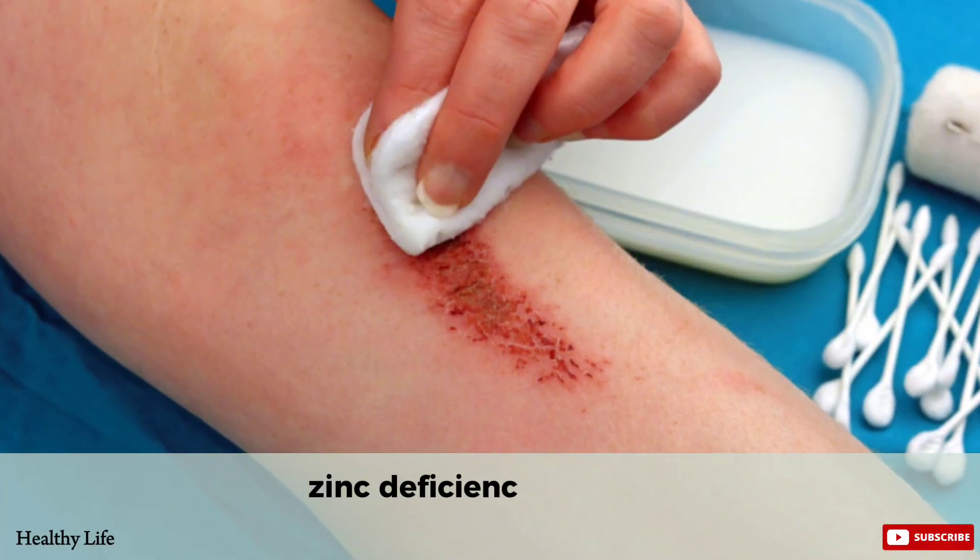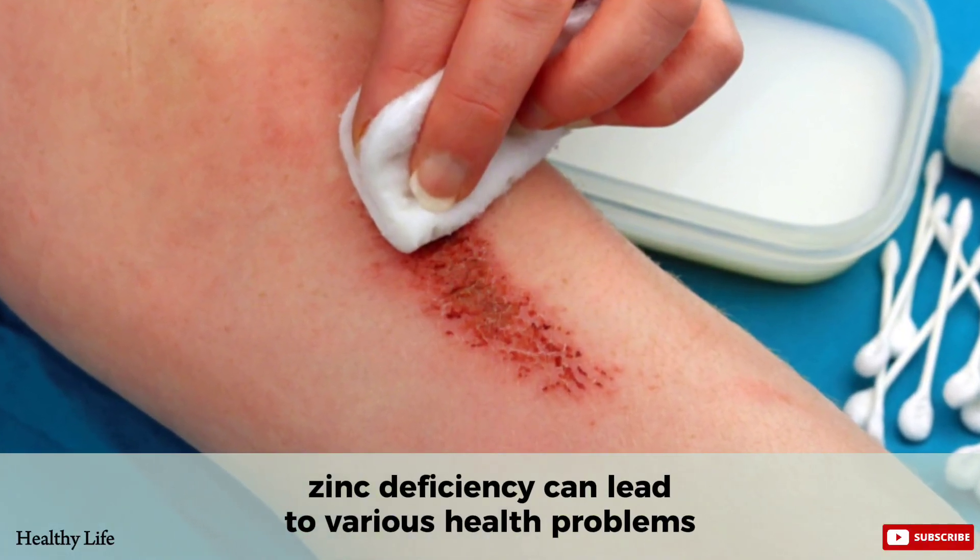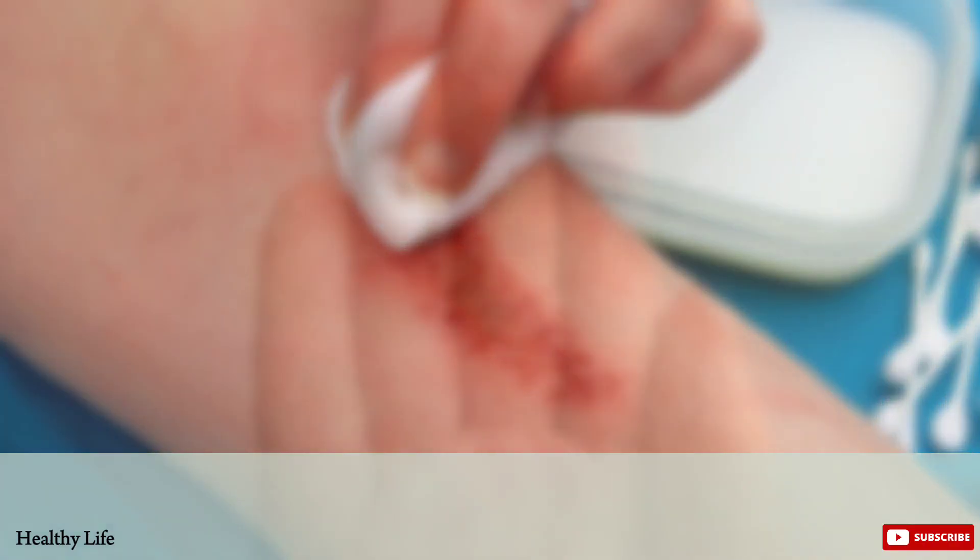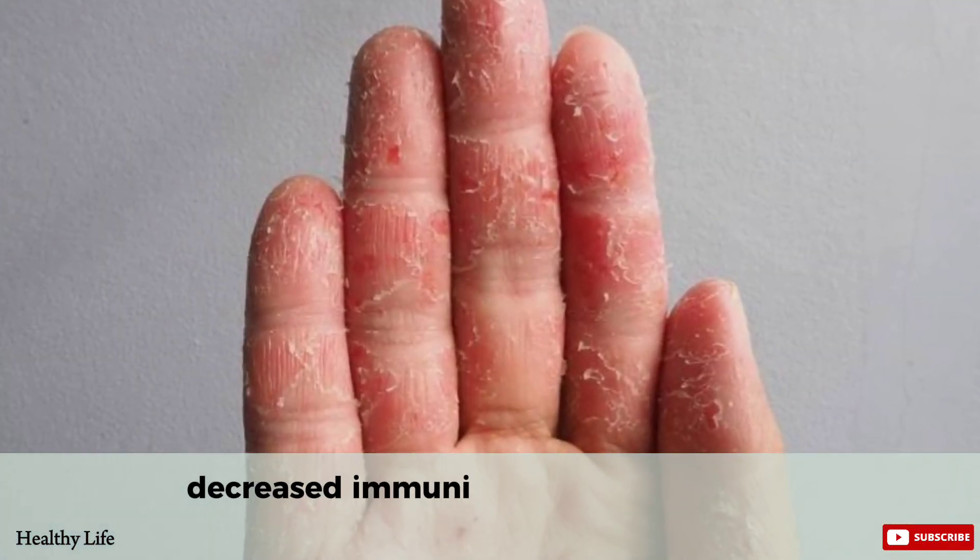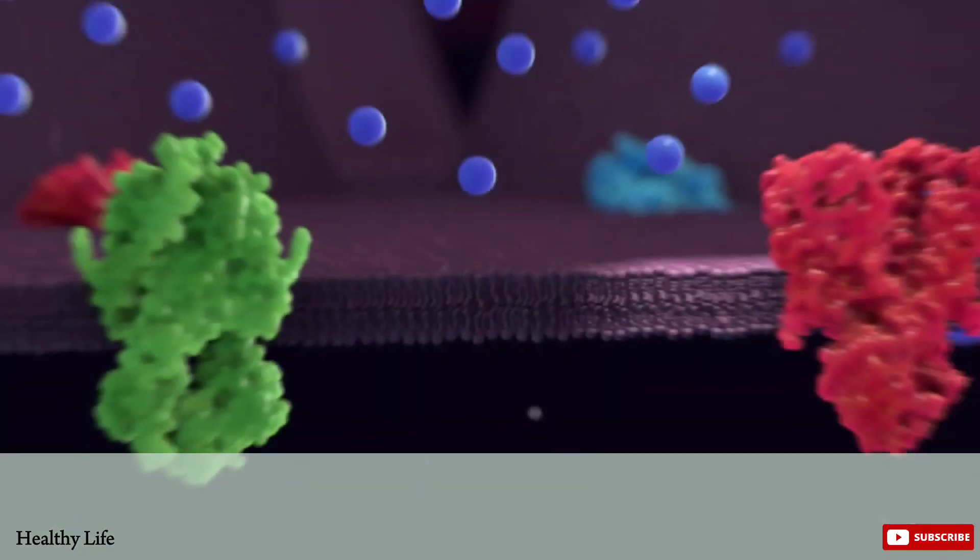Zinc deficiency can lead to various health problems such as slow healing wounds, decreased immunity, and skin problems such as dermatitis.